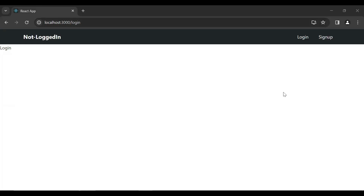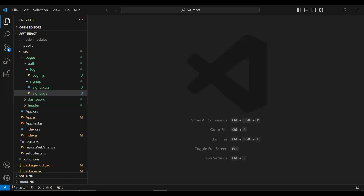Hello viewers, hope you're doing well. Today in this video I'm going to create a form for the login and we will also call the login API from Node.js in React. So let's get started. You can see here the React application.